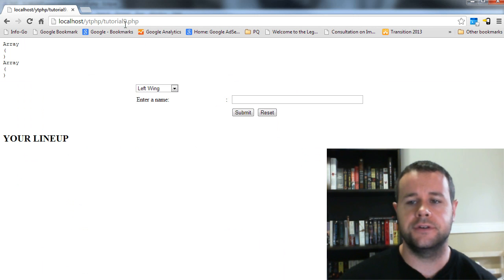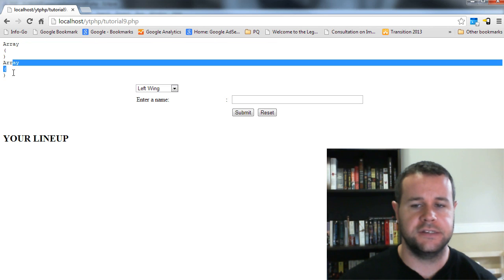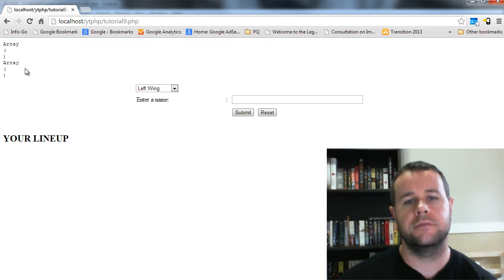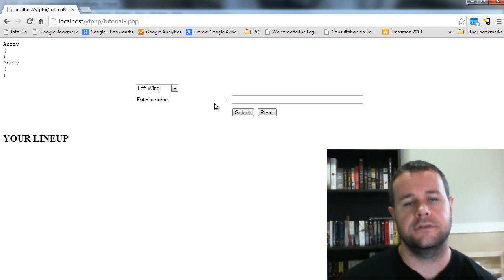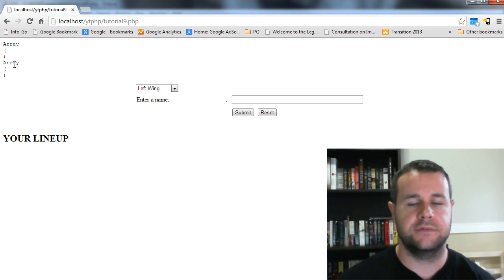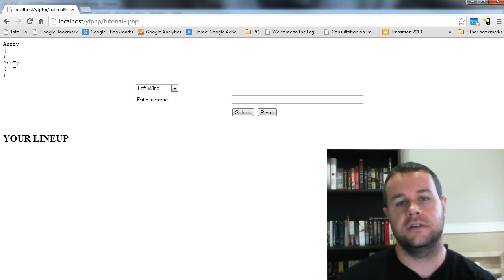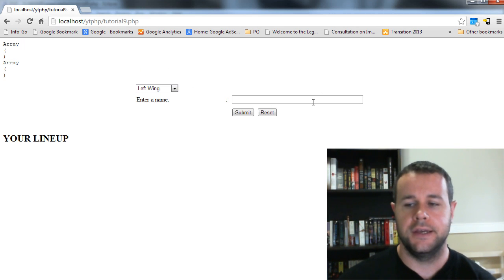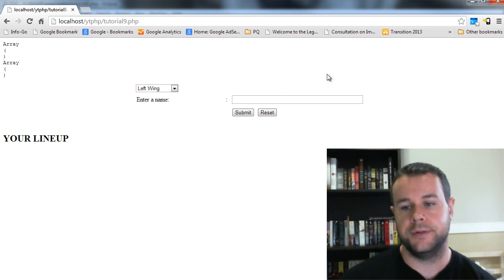I'm just going to close this window and head over to tutorial9.php. You'll see I've got two arrays being printed: the post array and the session variable. The session variable is something we're going to use to retain values and build the lineup. Typically you'd store those values in a database, but for simplicity we'll use the session variable. It's persistent across visits but not permanent — a user can delete it via browser cache.